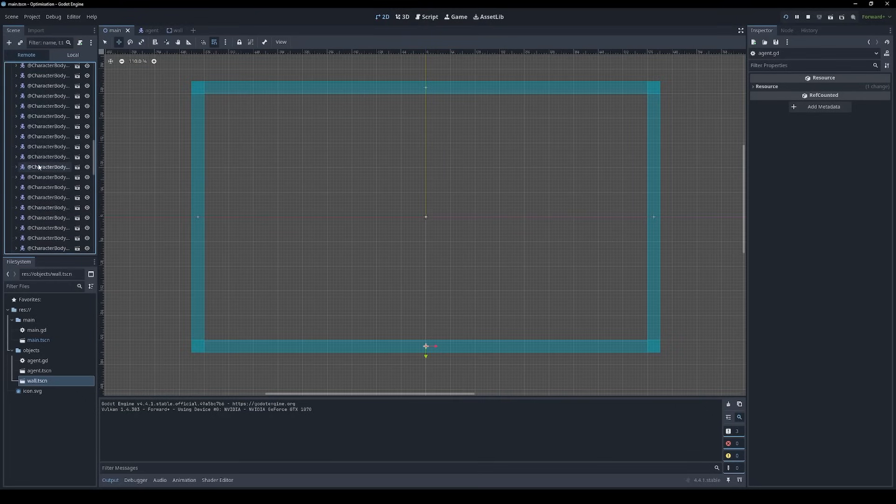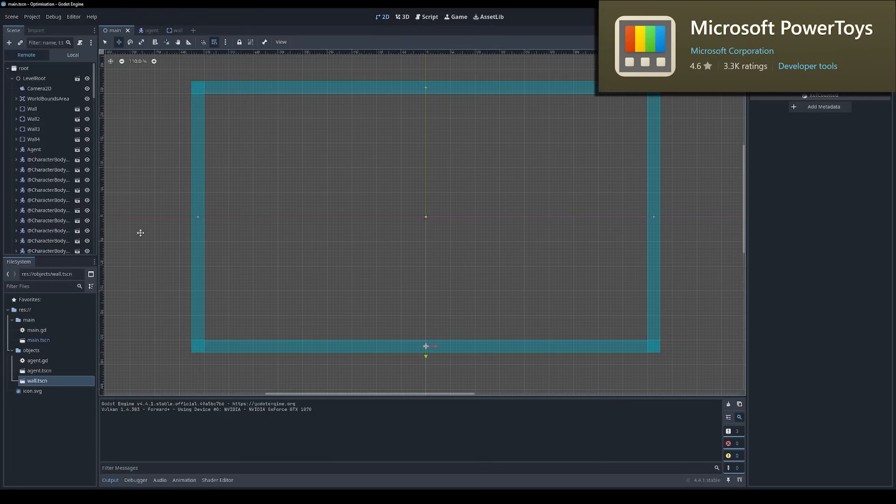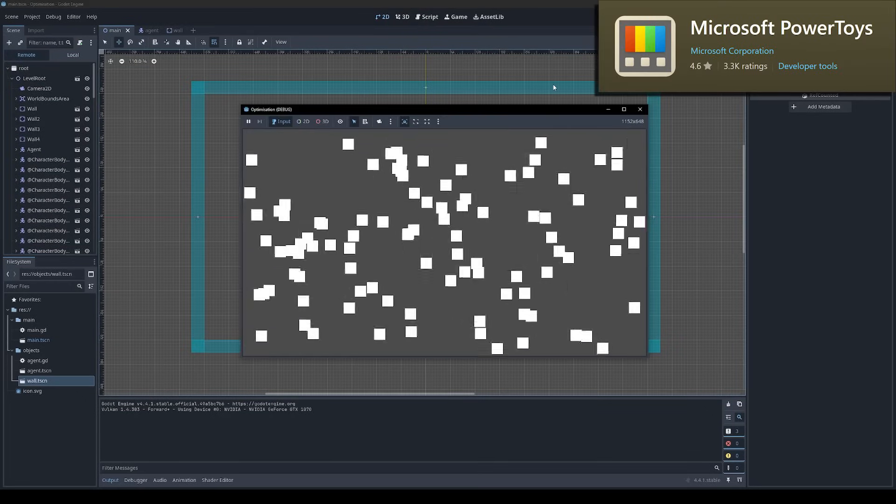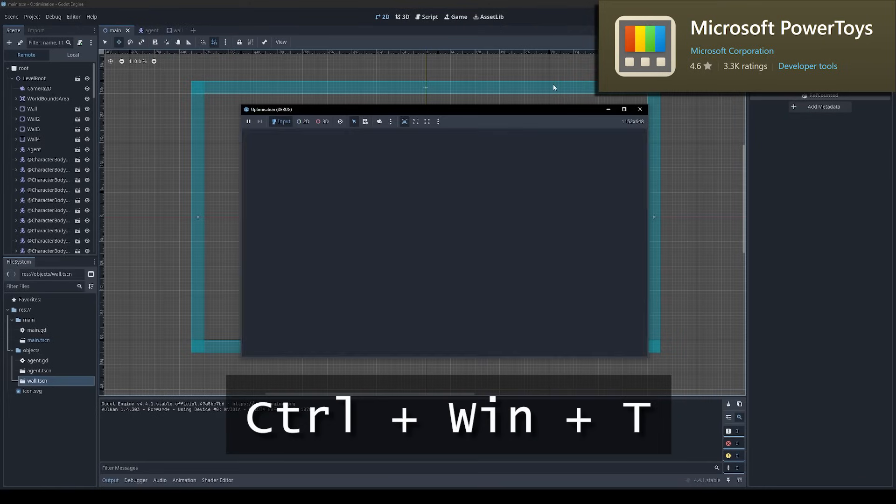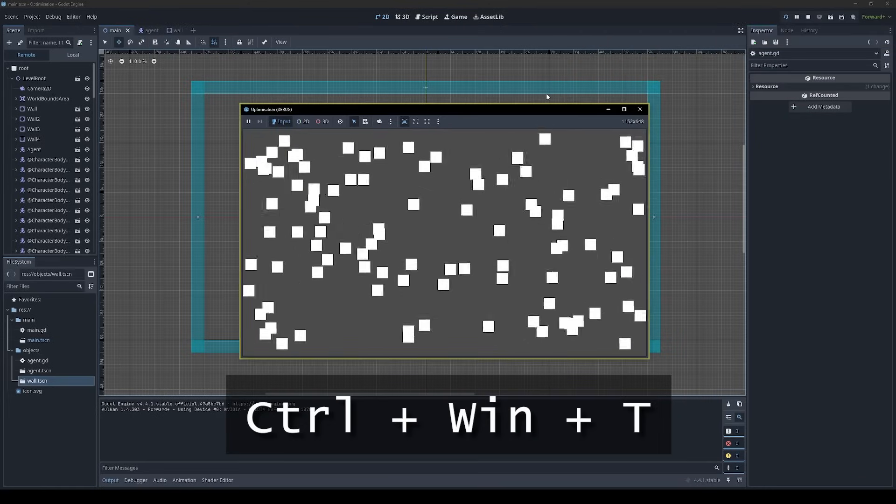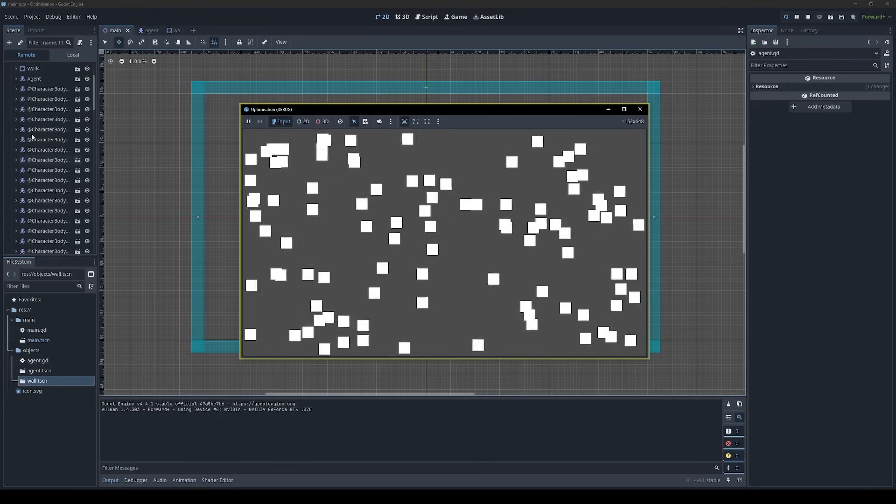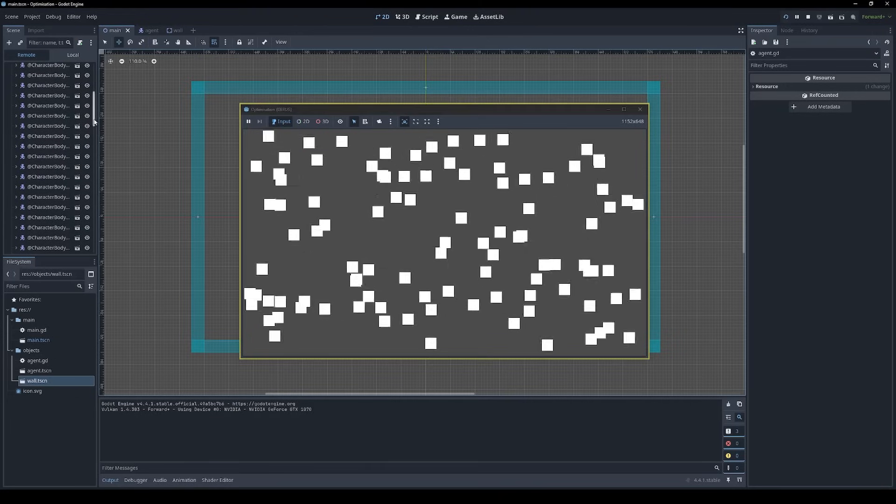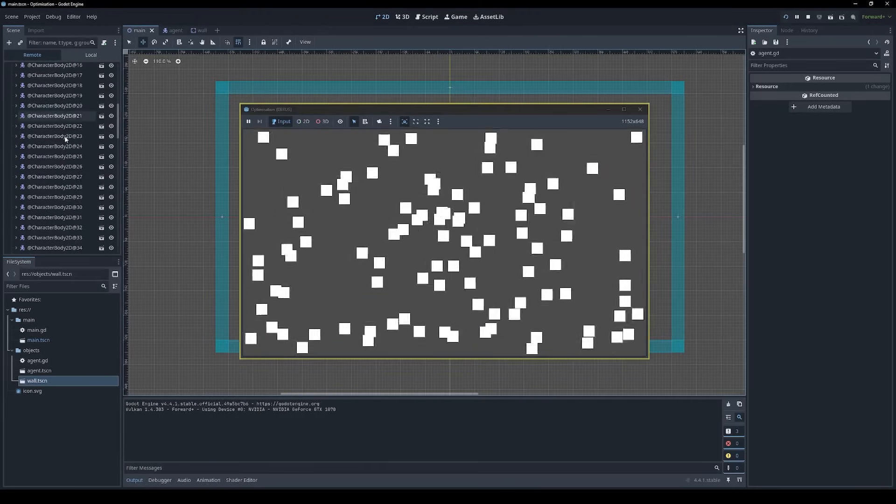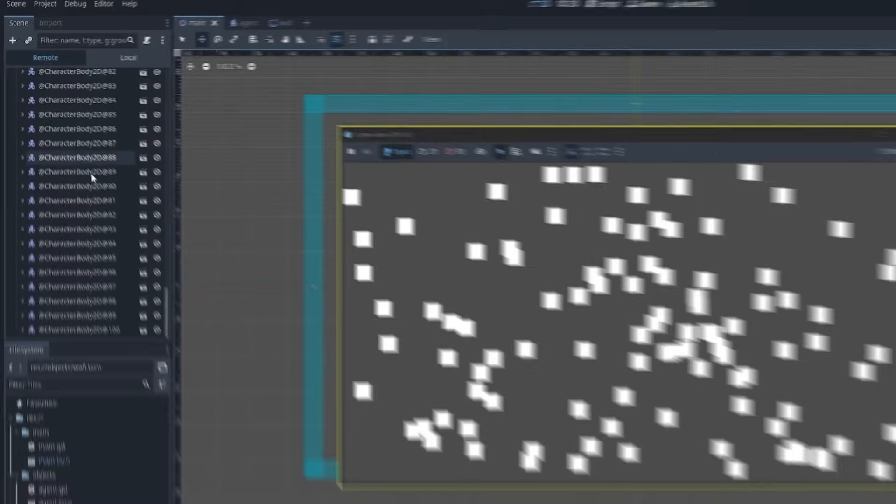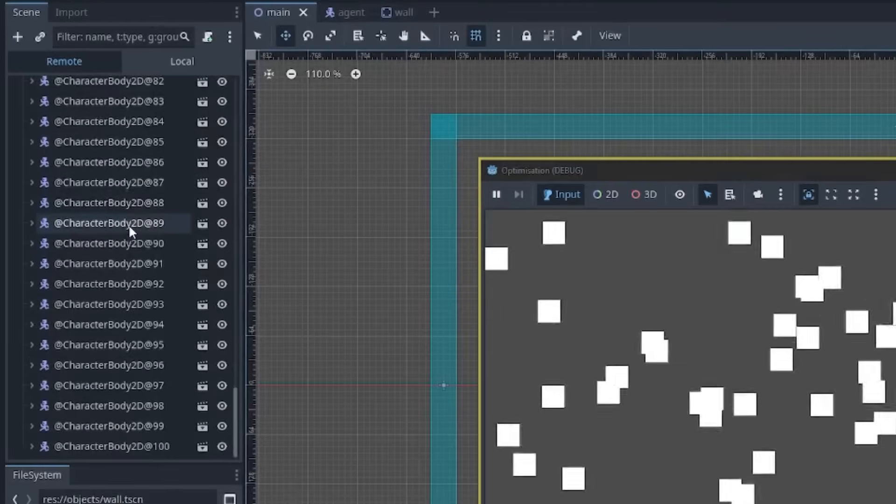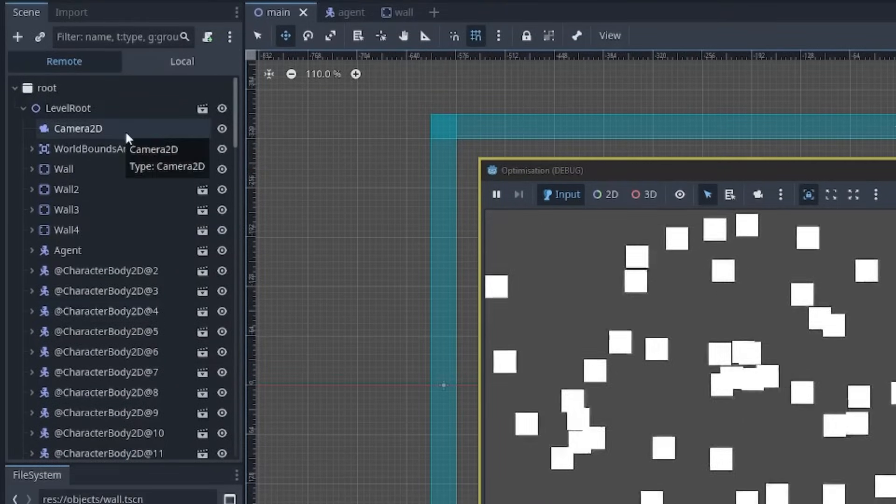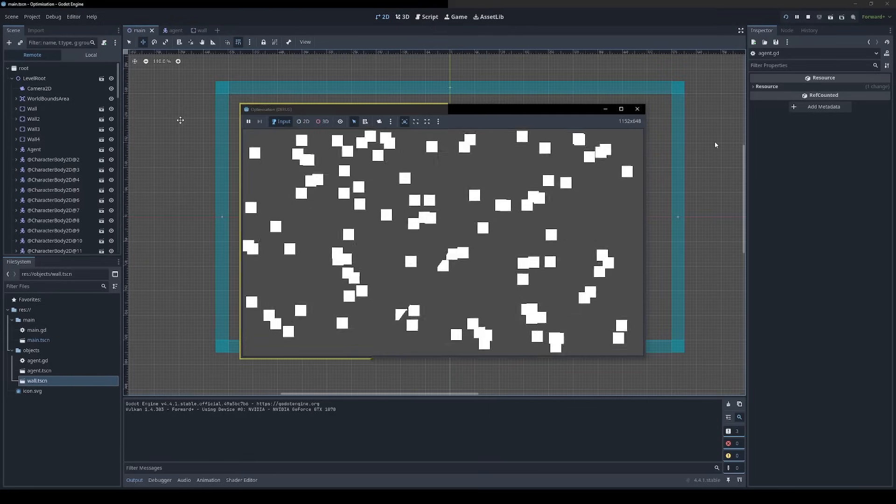then if you have Microsoft Power Toys installed, you can press Ctrl-Windows-T to keep the game window on top of the editor. Now I can freely browse the scene tree over here while also getting a good view of the game. So you can see we've got a hundred characters, four walls, a camera, and that's about it.